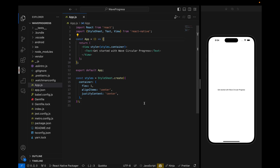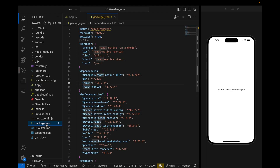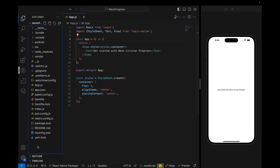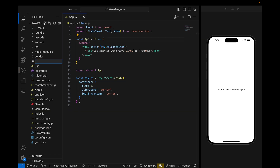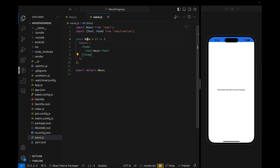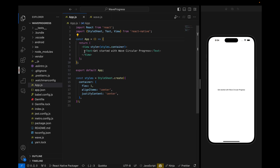We are going to start with a fresh project. I have already installed some of the packages we are going to need, which are react-native-skia and d3. Now let's create a new file named wave.js. Inside this file I will create a new component named Wave, which we are going to use to define the wave animation in react-native-skia.